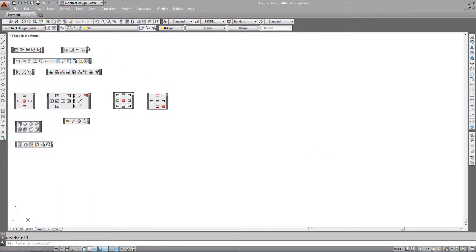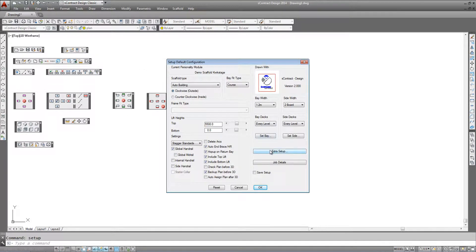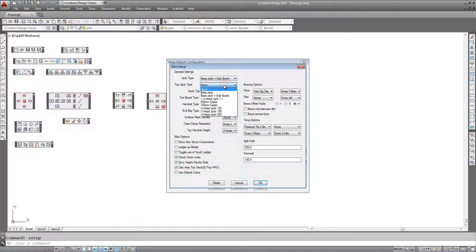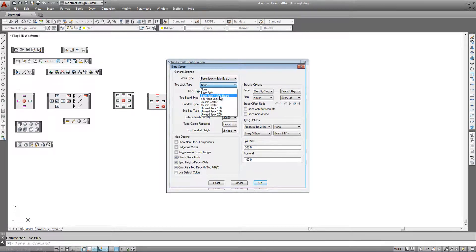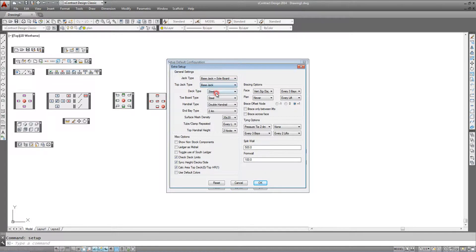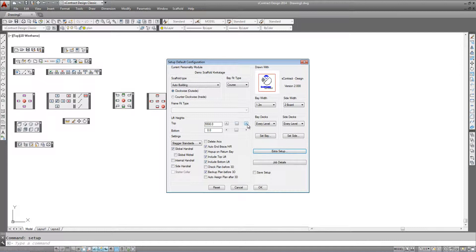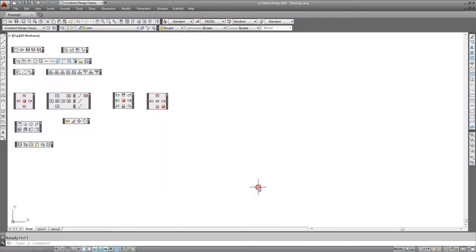To do this, go to the design setup, go to extra setup and select the top jack type to be any component you desire. If we specify base jack as the top component type, we can click OK, specify the height that we want the scaffold to go to, and then click OK again.